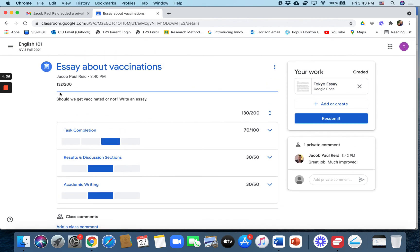All right. And that is how to add a rubric to a writing assignment.